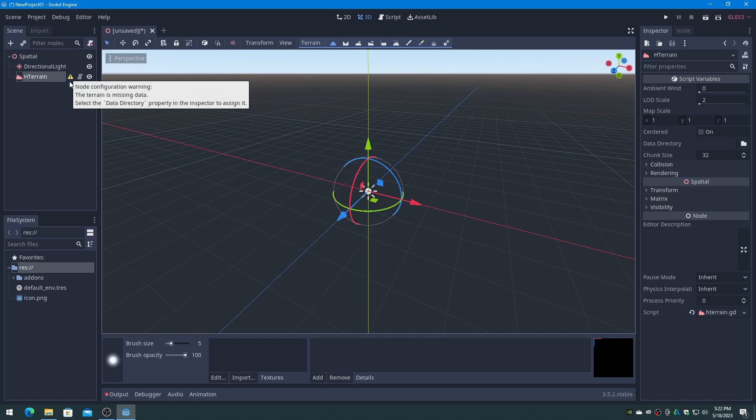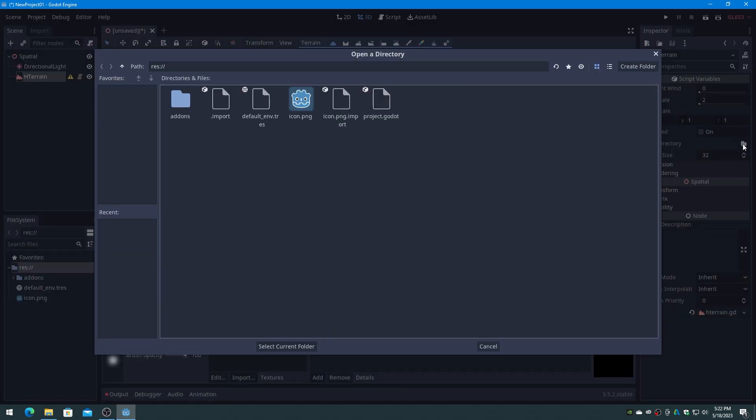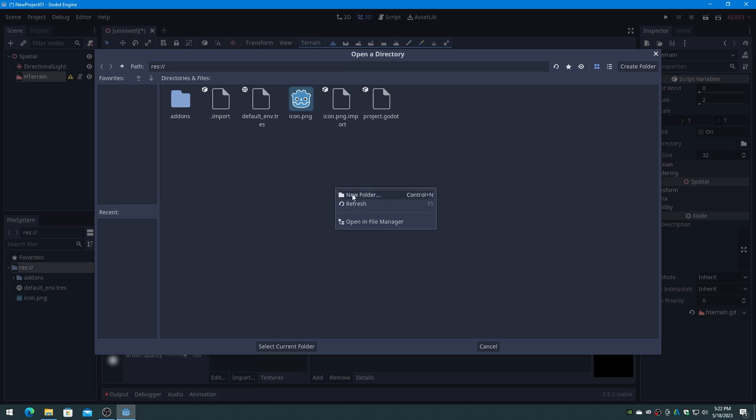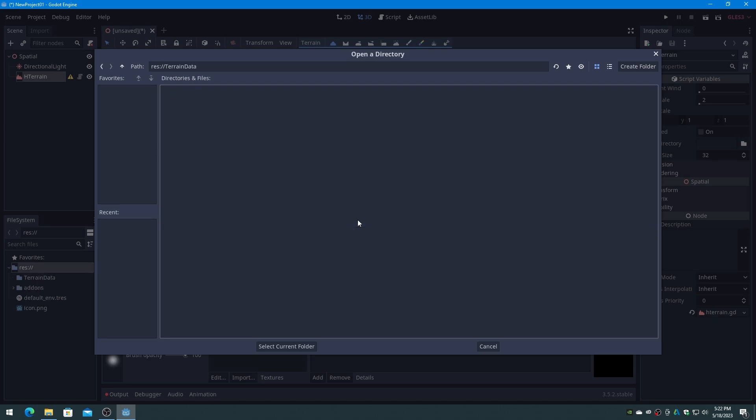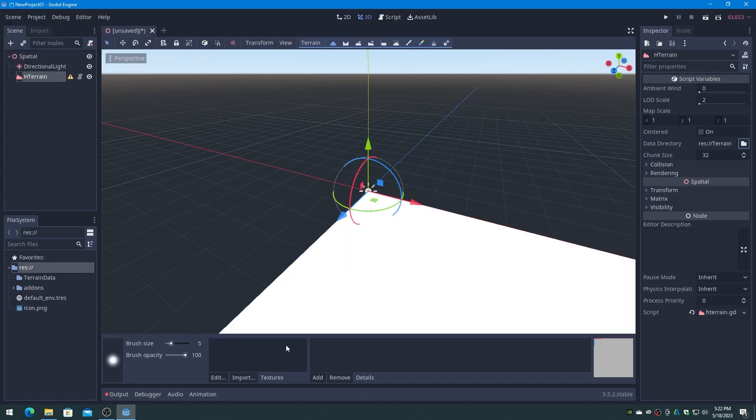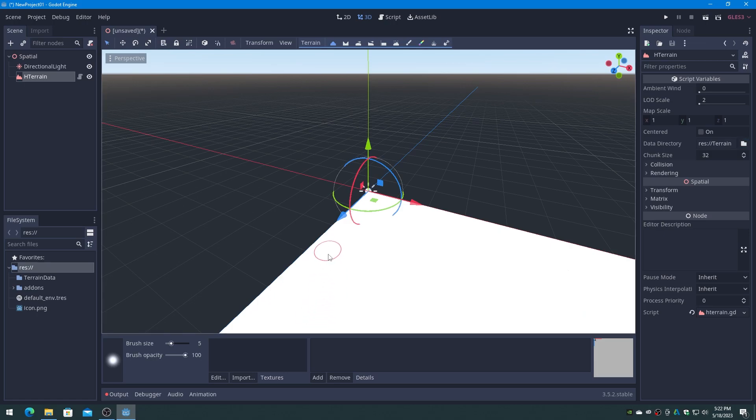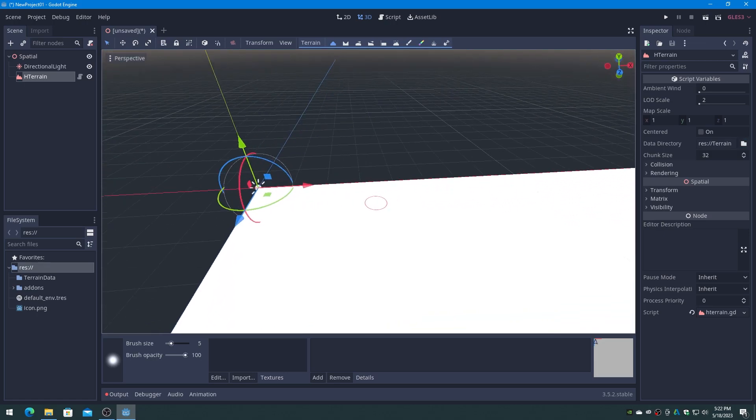Click on HTerrain in the scene list to display its properties in the right Inspector panel, and click on the Data Directory folder icon. Create a folder under the current Godot project called Terrain Data. We will now have a new blank height map in Godot.